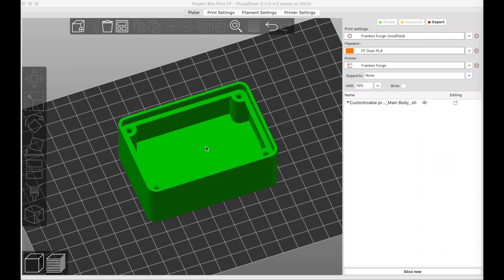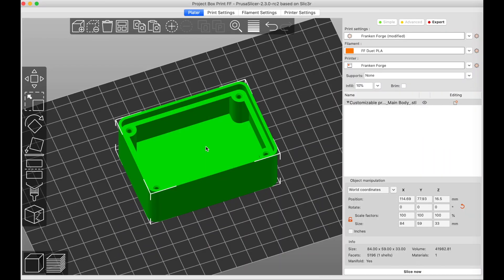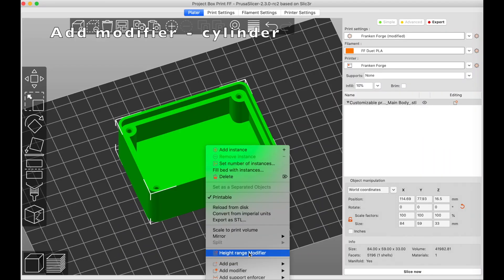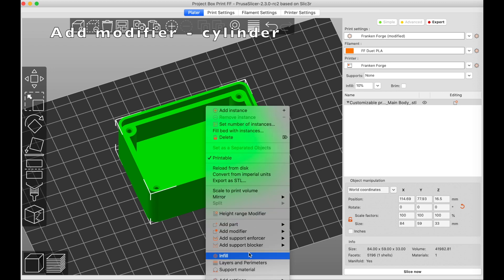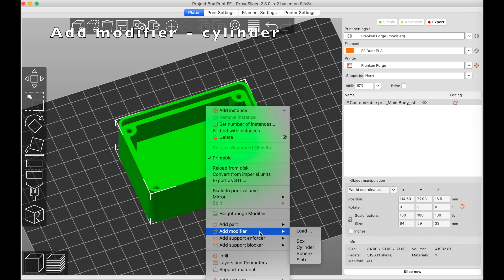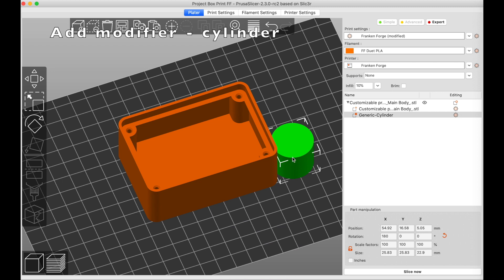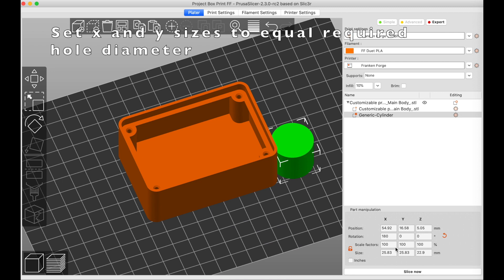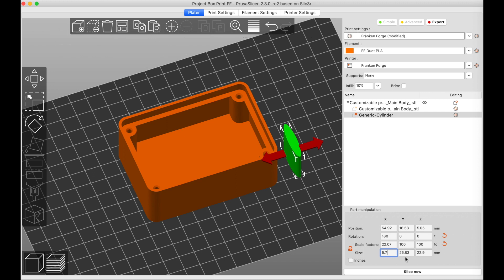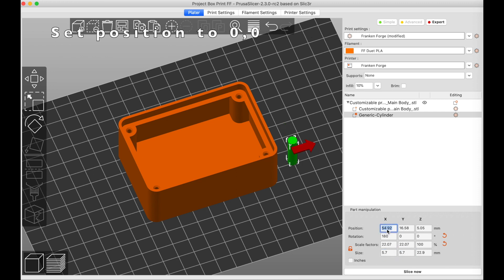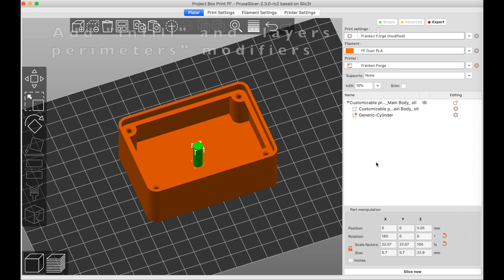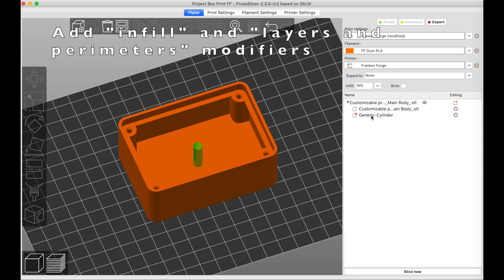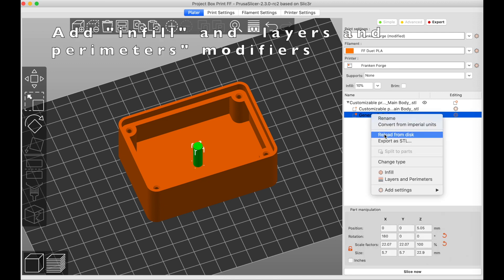First, you want to load up the correct size of box for your project. Next, right-click on the box and select Modifier and Cylinder. Now uncheck the padlock and change the X and Y size to whatever hole diameter you need, and then set the X and Y locations to 00. This will help you get the correct hole spacing.